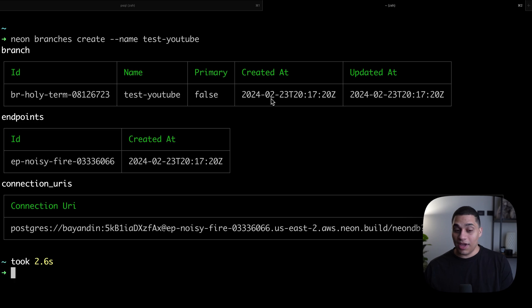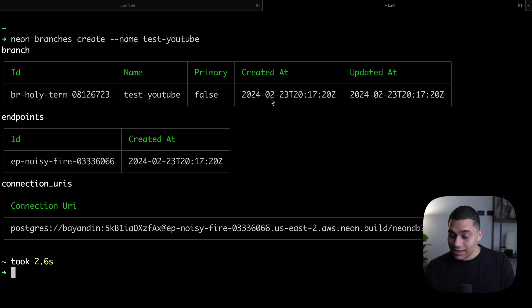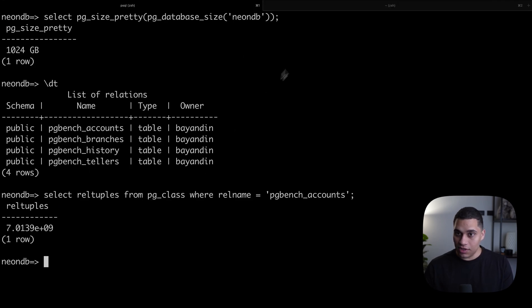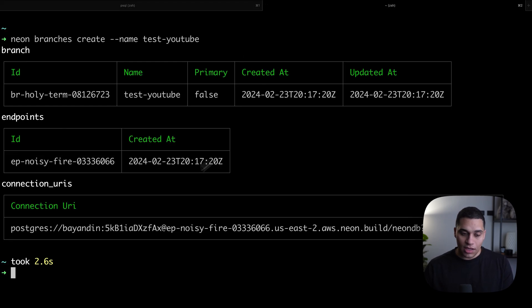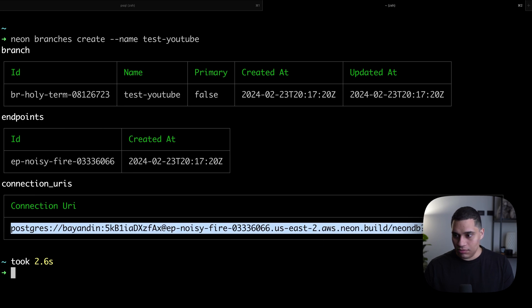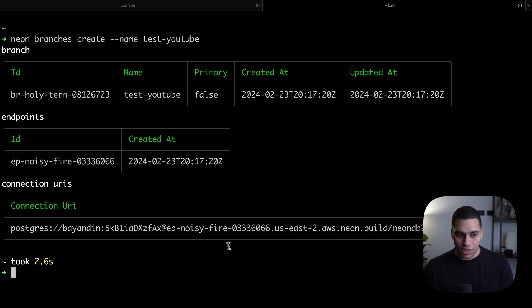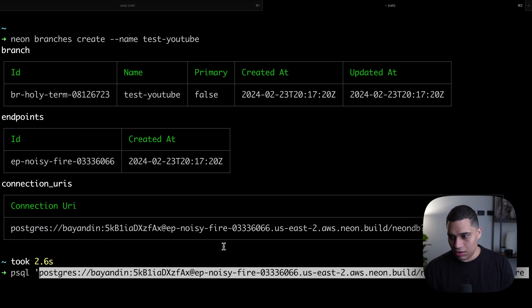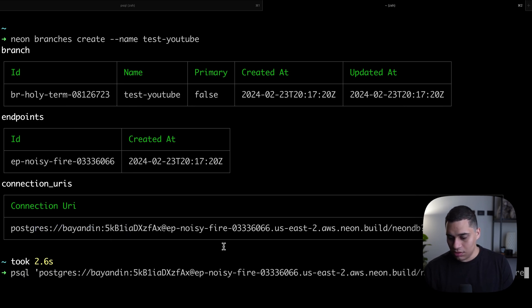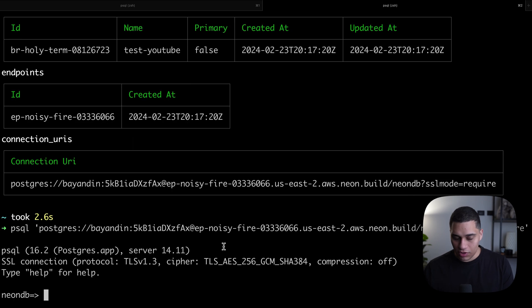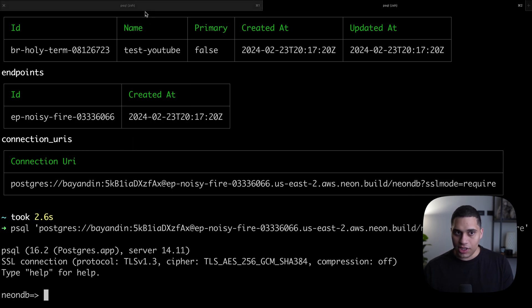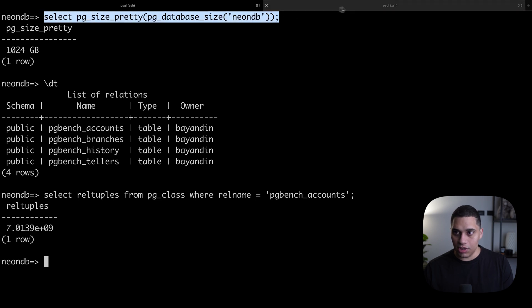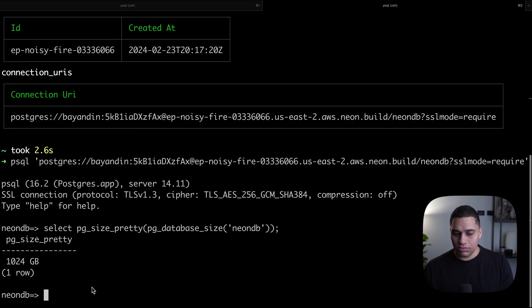We have a connection string we can use. This connection string is actually different than this one that we're using. If we just copy this connection string and we do psql and use it, we're connected. If we actually copy the same query we use to check the size of our database, it's 1024 gigabytes.